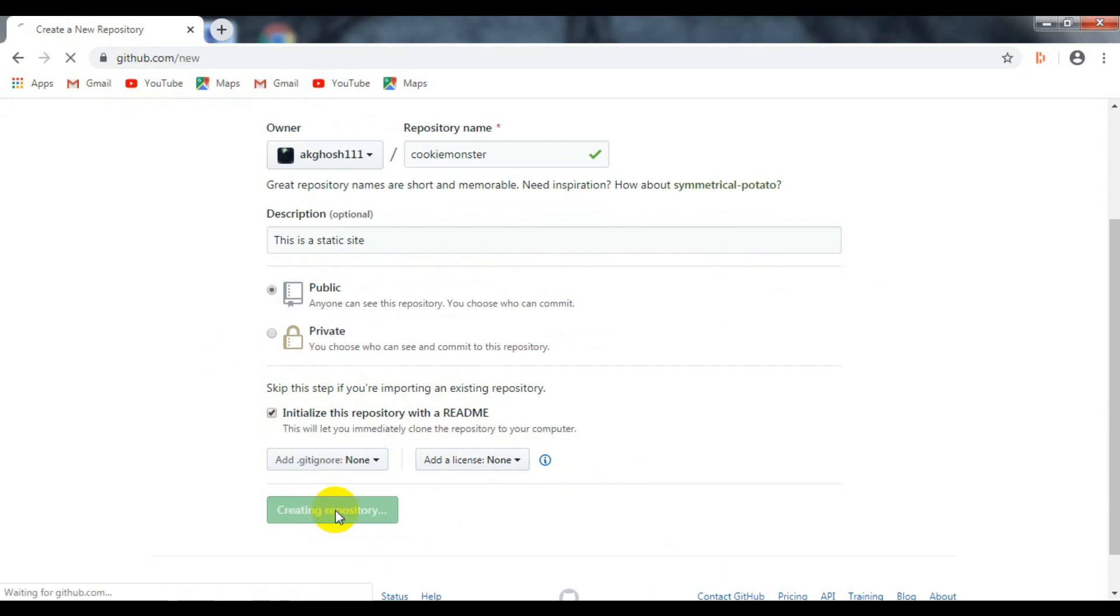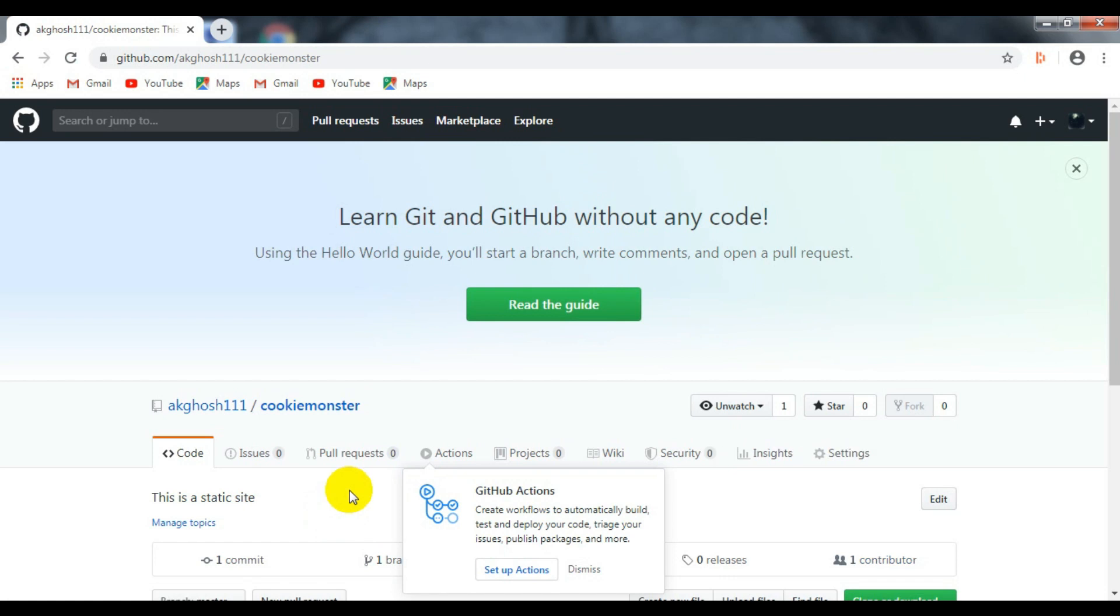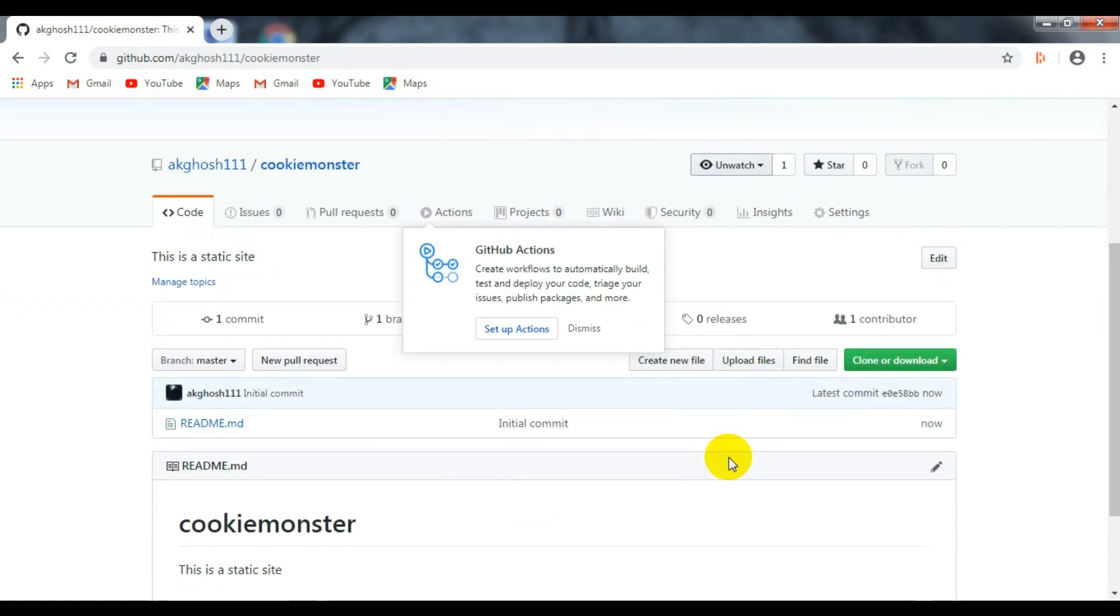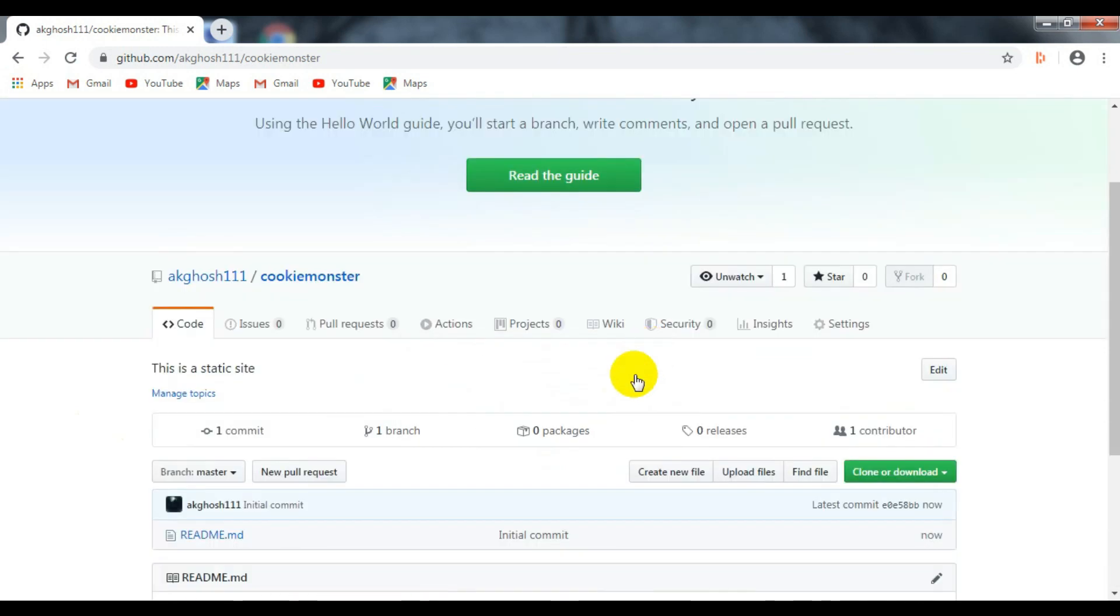After that, initialize the repository and click on create. Remember, this is completely secure. So we have successfully created our repository.